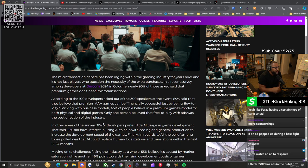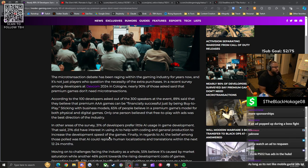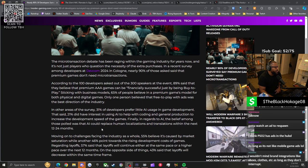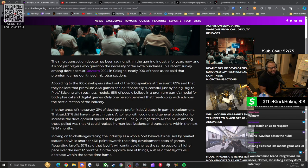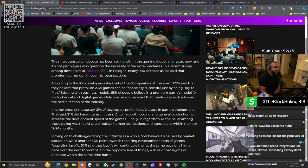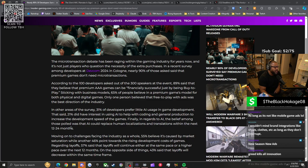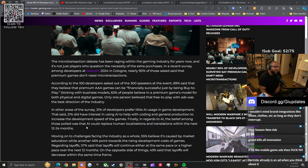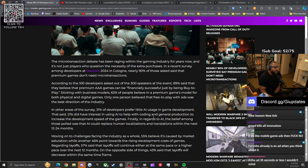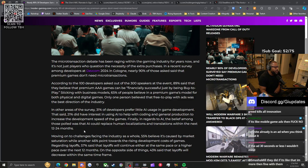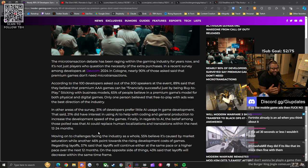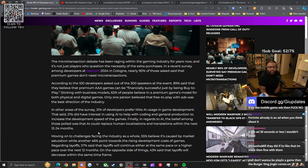In other areas of the survey, 31% of developers prefer little AI usage in game development. Of course creative people don't want to see that. That said, 21% did have interest in using AI to help with coding and general production to increase development speed. That's a good case use for AI.